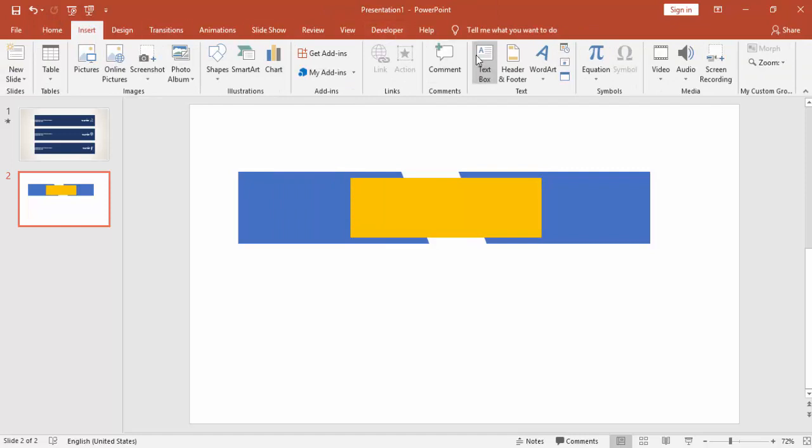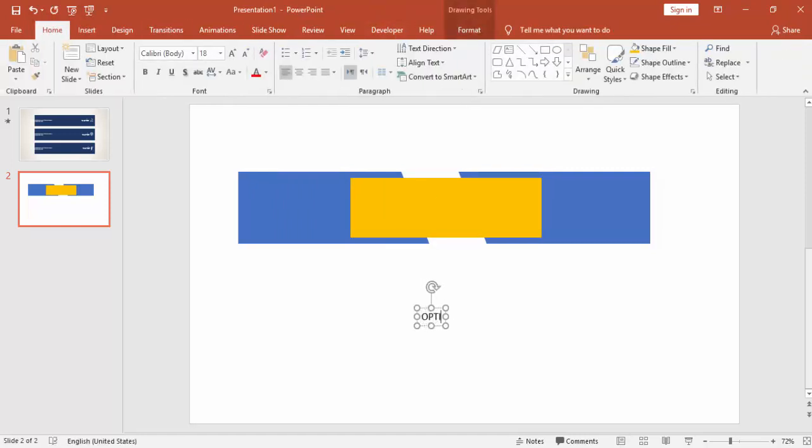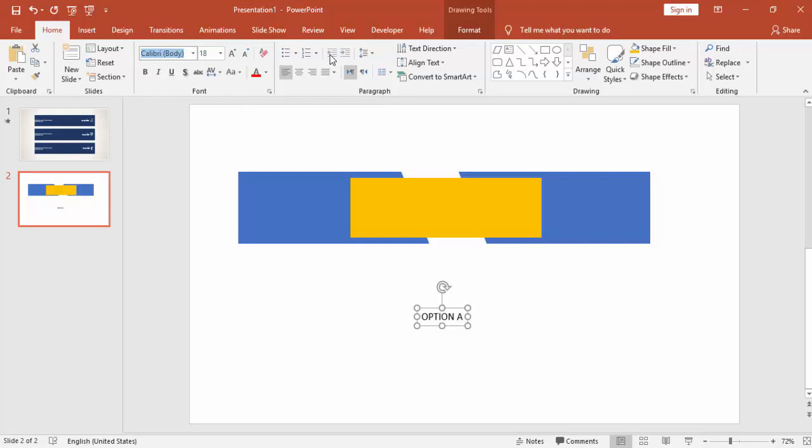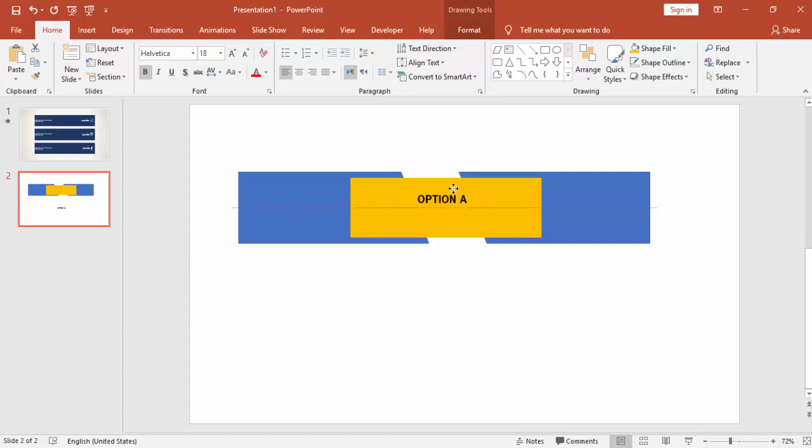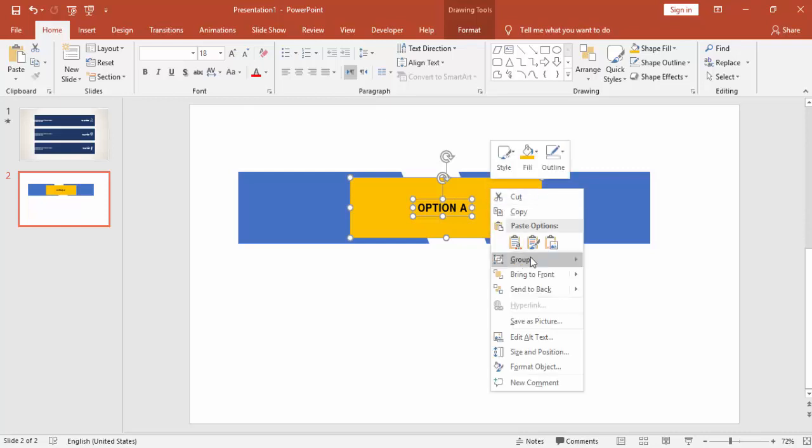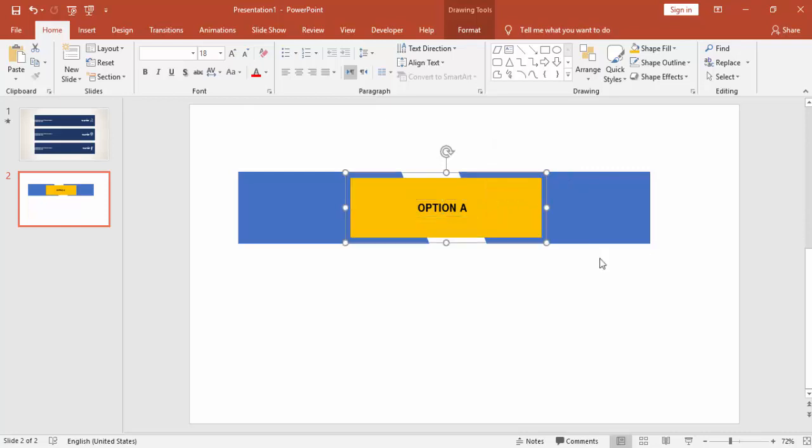You can add the text here. For example, I'm just going to type Option A and bring it on the top. Make it bold, you can increase the font size, you can change the font, and place it on the top of the rectangle and group it.